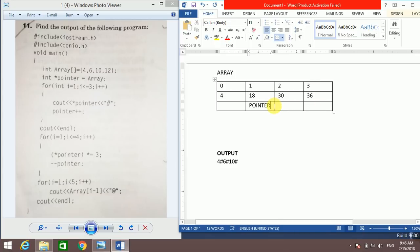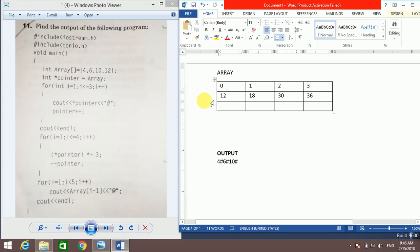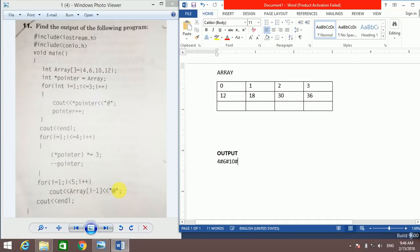So 18, pointer--. For i equals 4, 4×3 = 12, pointer--. Now the pointer is out of the array range as it moves to the previous element not in the array. This loop is also over.